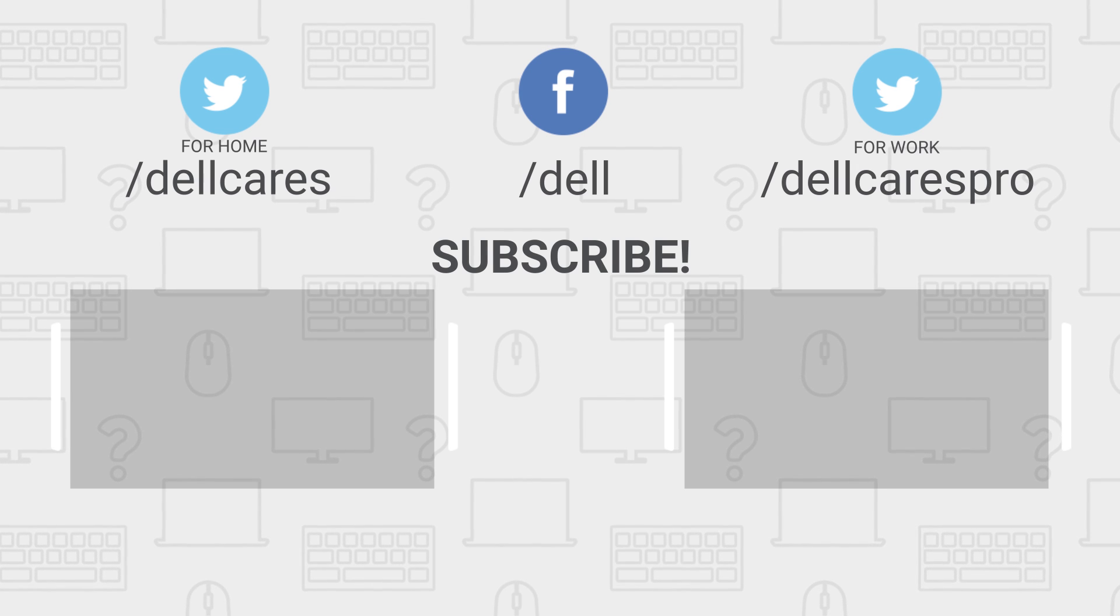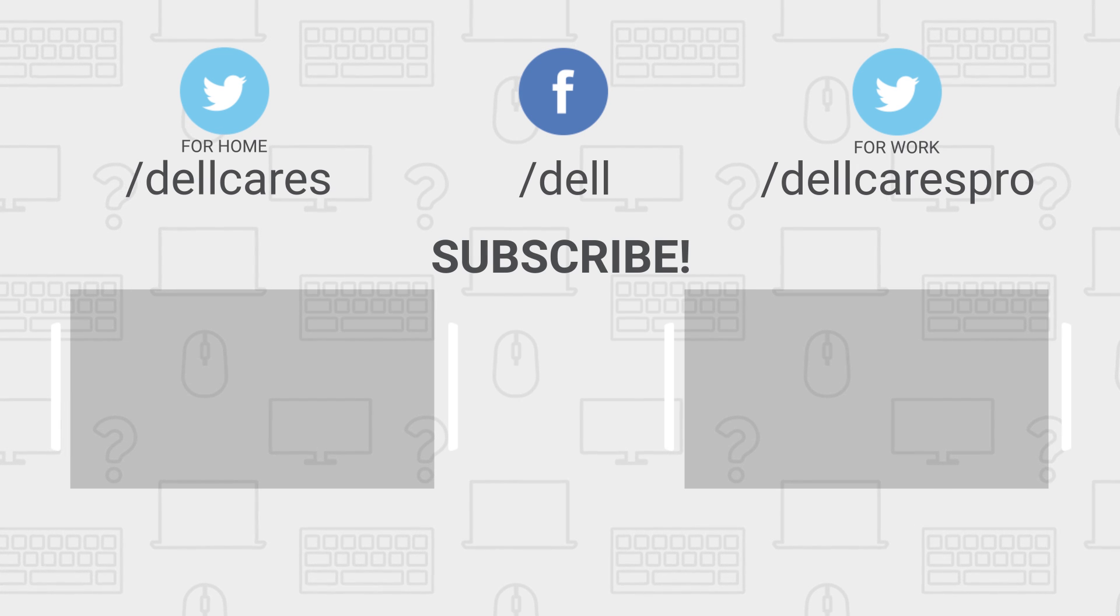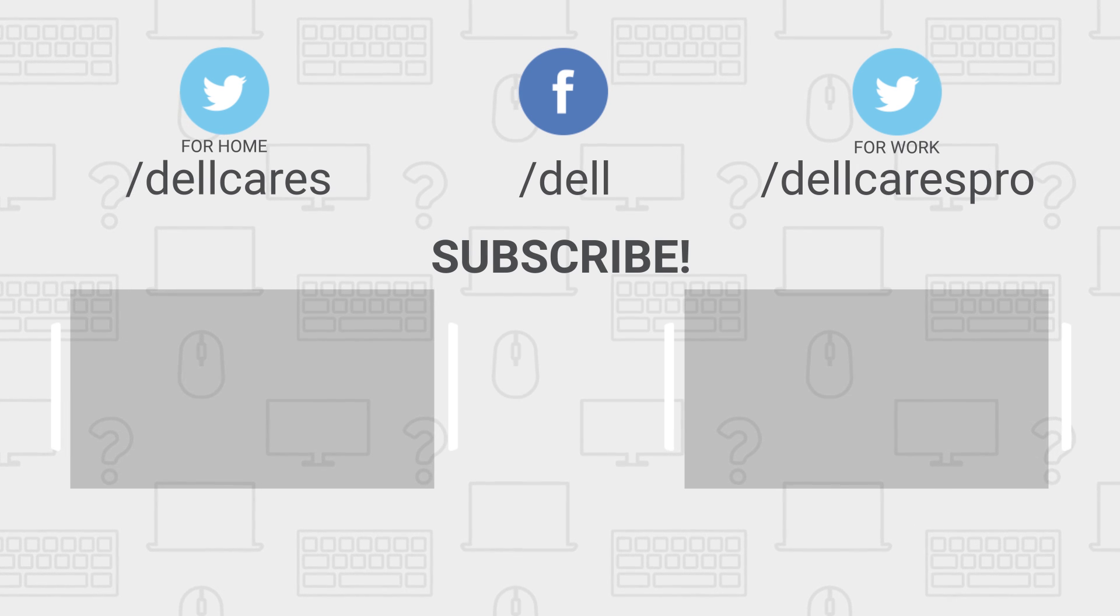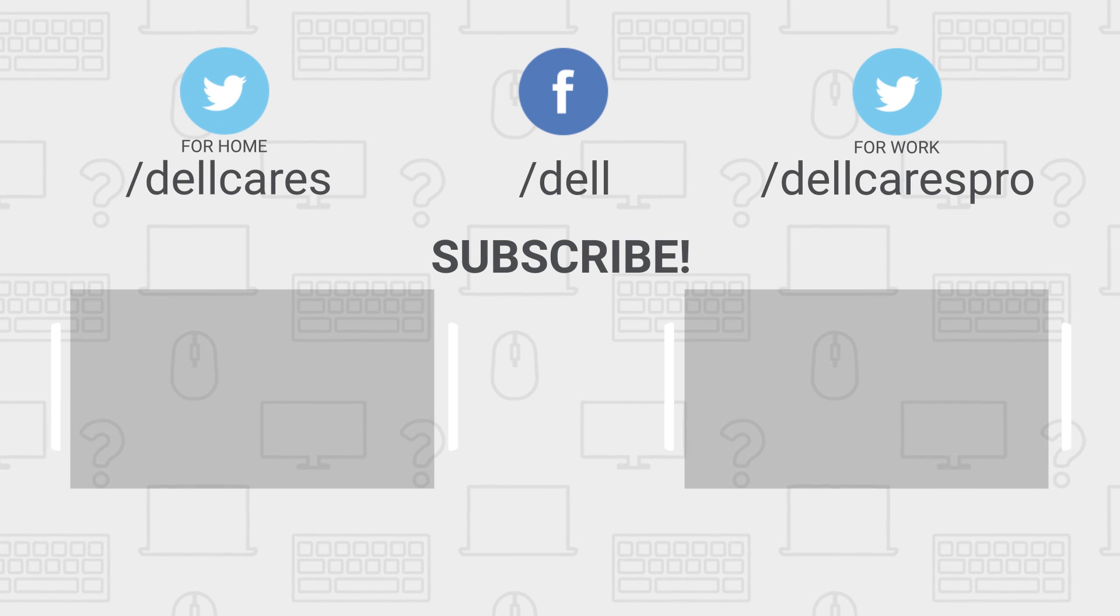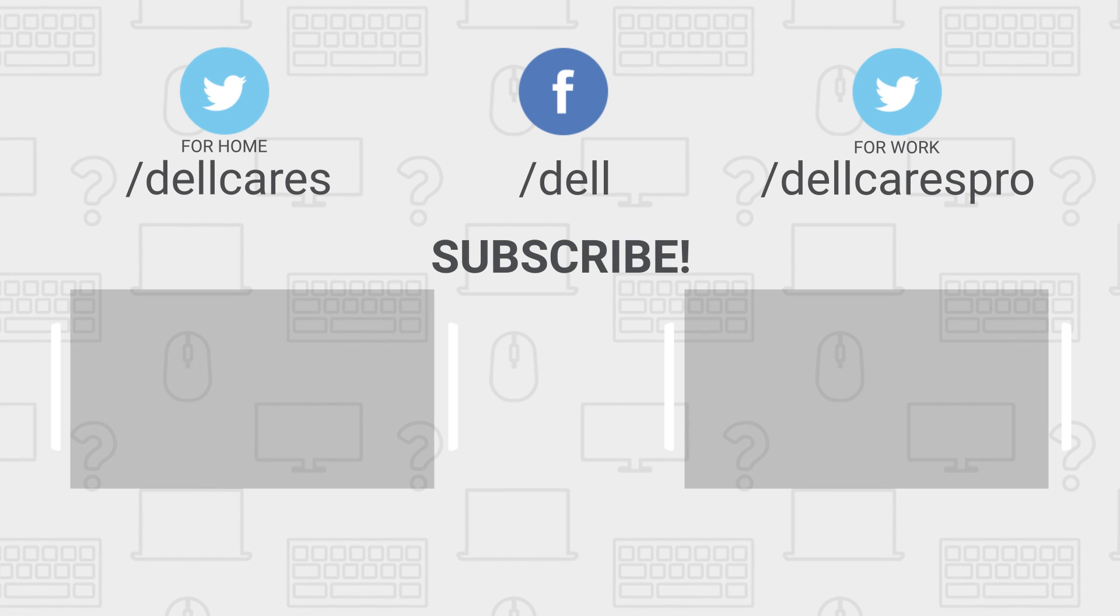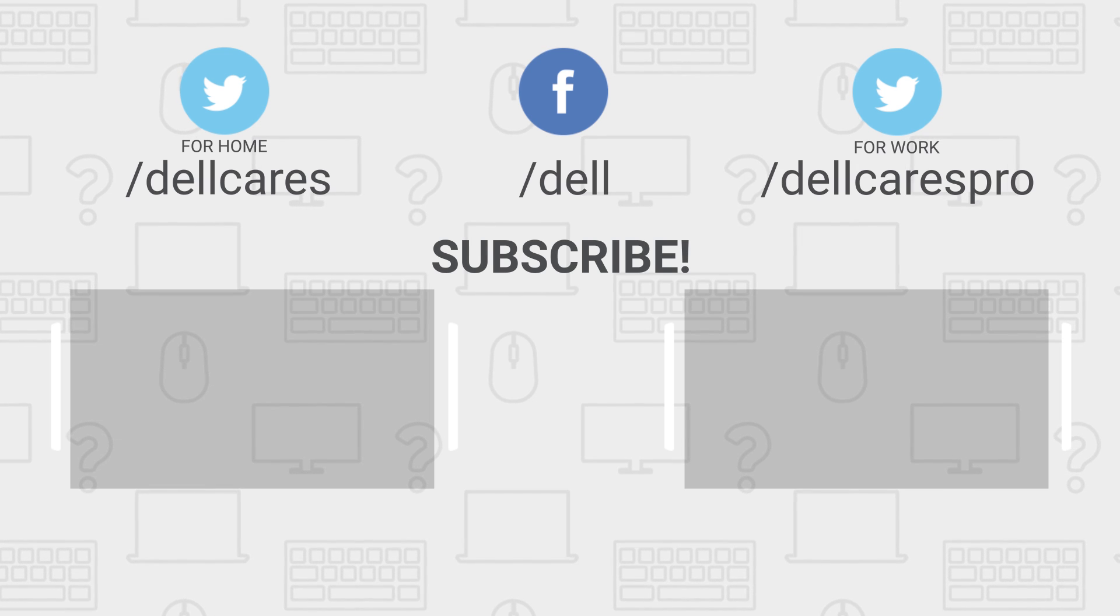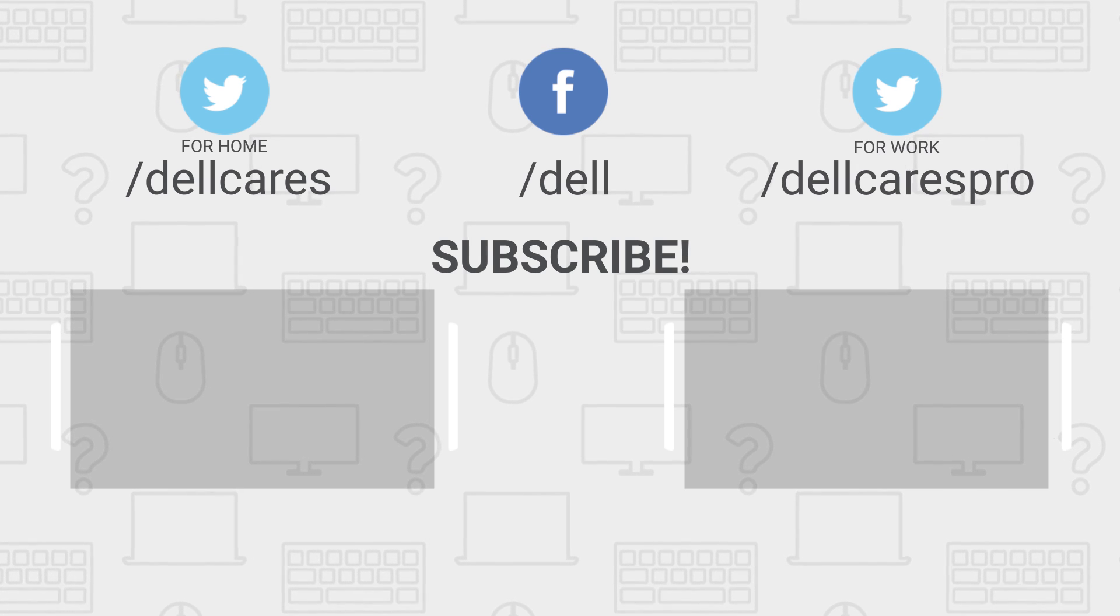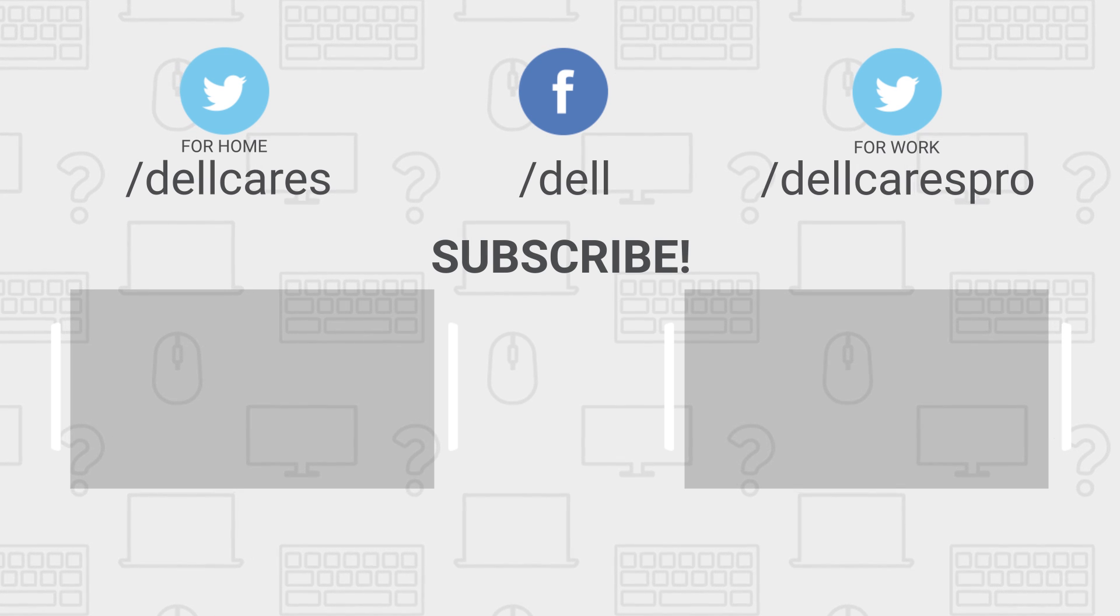There are many more helpful tips and tutorials available on our Dell Tech Support channel, so be sure to become a subscriber. If you liked this video, give it a like and thanks for watching.